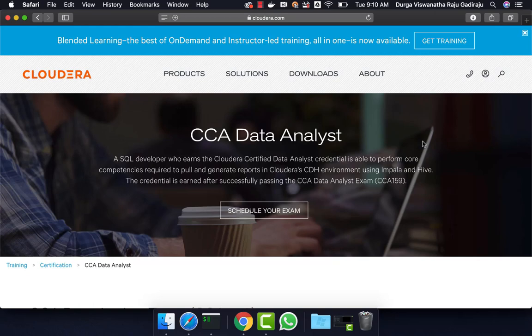Hello friends, this is Durga from ITVersity. This video is part of a course called CCI Data Analyst, in which Hive, Sqoop, and Impala are covered quite extensively. If you want to learn any of these technologies or prepare for this certification, you can enroll for our course for $10 by going to the information in the description.